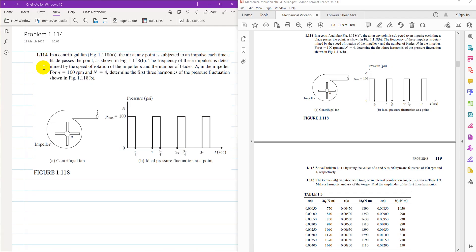The statement of the problem is: in a centrifugal fan, the air at any point is subjected to an impulse each time a blade passes the point. The frequency of these impulses is determined by the speed of rotation of the impeller n and the number of blades in the impeller. For n equal to 100 rpm and number of blades as 4, determine the first 3 harmonics.